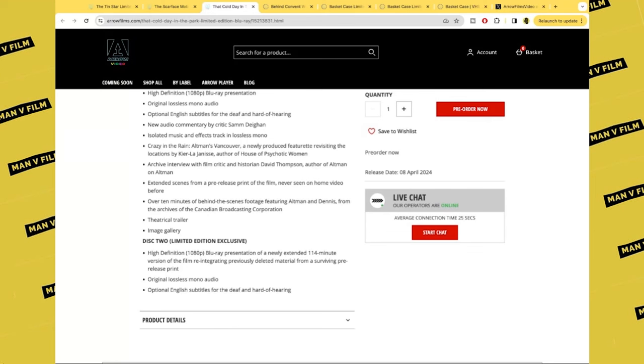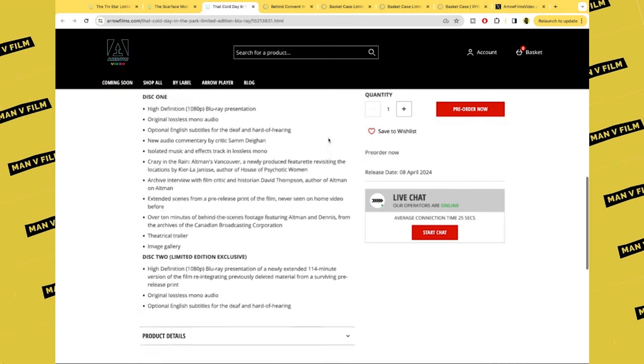Theatrical trailer and image gallery. Now disc two, the limited edition exclusive, is a high definition Blu-ray presentation of a newly extended 114-minute version of the film featuring reintegrated previously deleted materials from a surviving pre-release print, which has lossless mono audio and English subtitles for the deaf and hard of hearing.